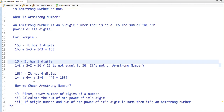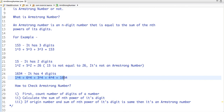Let us check how we write a Java code to check whether a number is Armstrong or not. The first step is to count the number of digits of a number. In my previous tutorial I have already explained how to count the number of digits, so I will mention the code link in the description box. After that step, we calculate the sum of the nth power of its digits, like the examples I have explained.